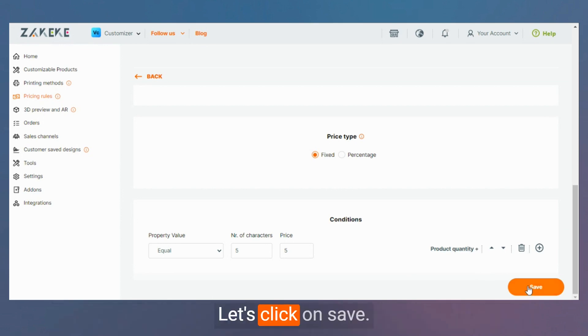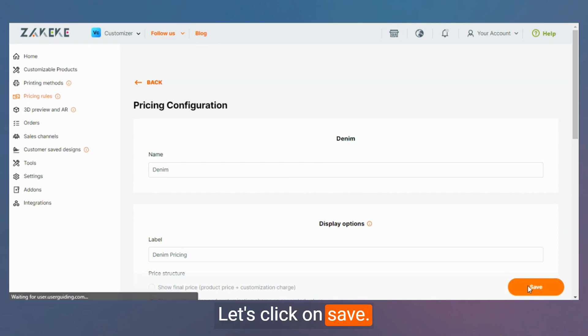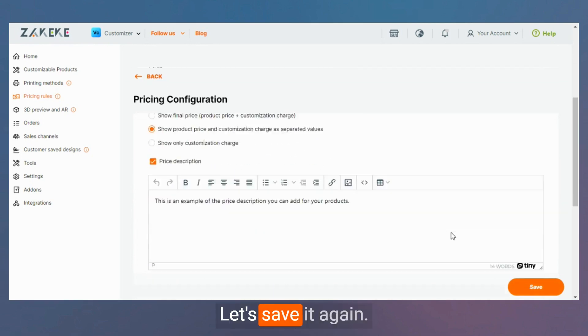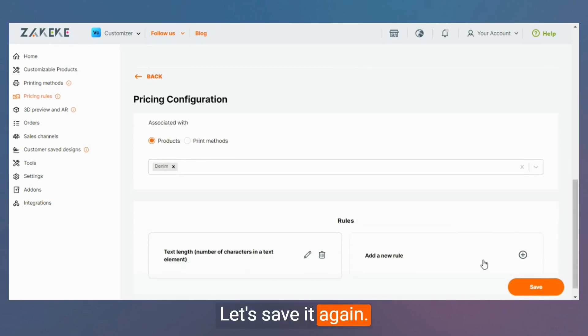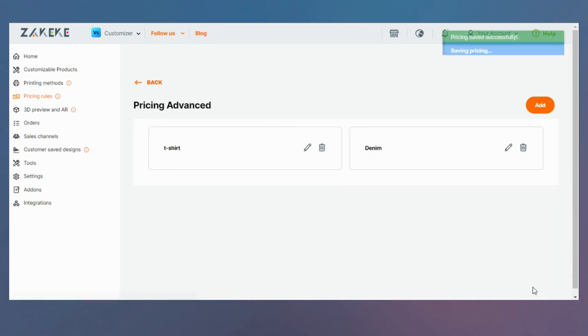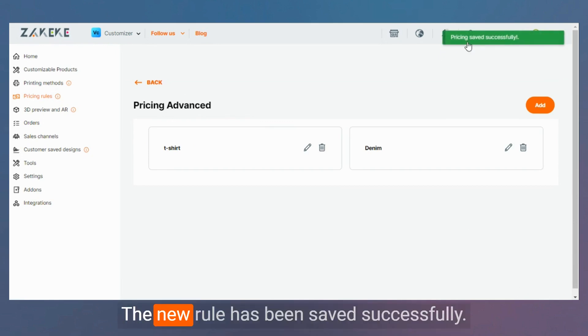Let's click on save. Let's save it again. The new rule has been saved successfully.